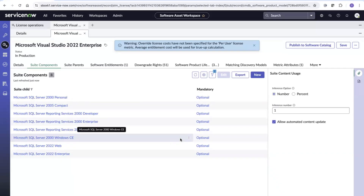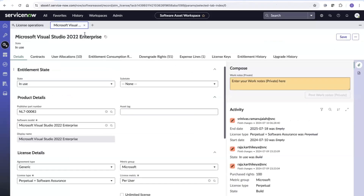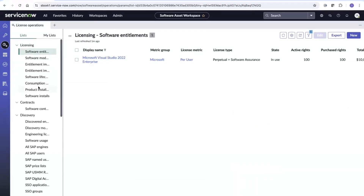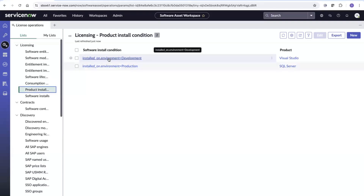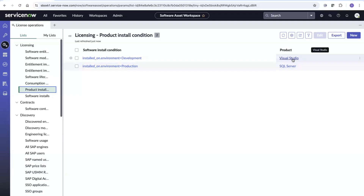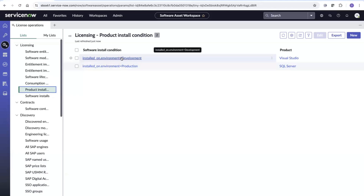This list is regularly maintained by ServiceNow content services so that for each different type of Visual Studio subscription, you get an accurate list of software that you are entitled to. With the environment demarcation added and entitlements and subscriber locations configured, the remaining step is the install conditions. This is a fairly new feature introduced in Vancouver, where you can create an install condition for products. In this case, I've created a condition stating that for the Visual Studio product, the install environment is development, and for SQL Server, the install environment is production.